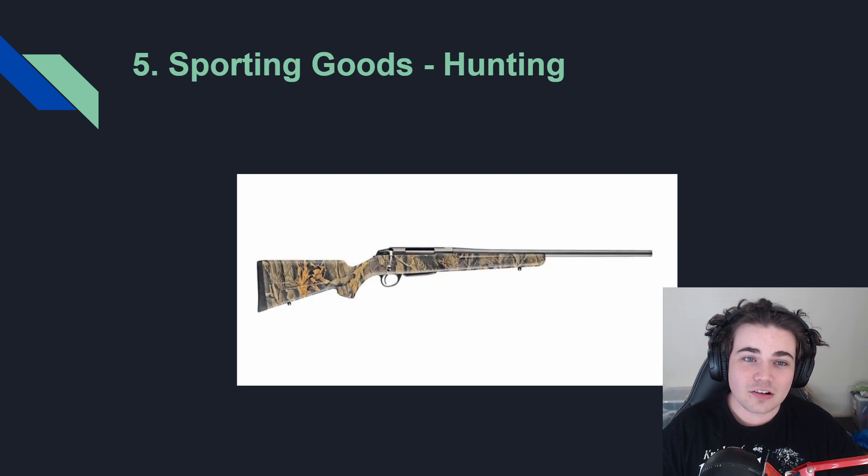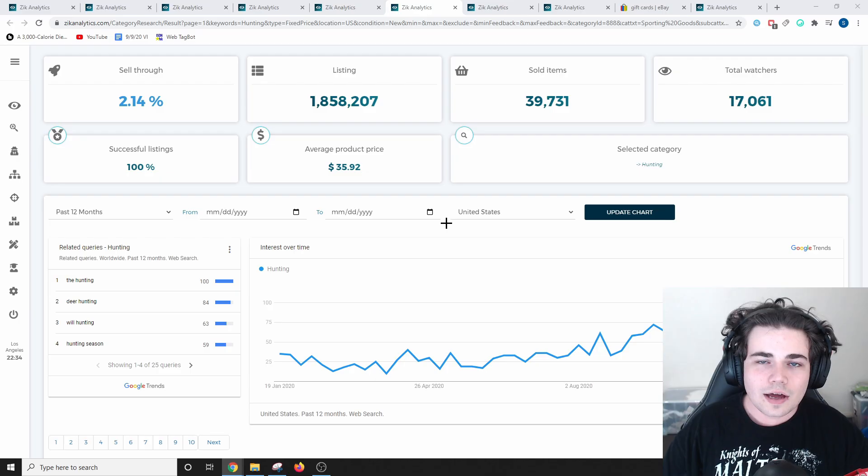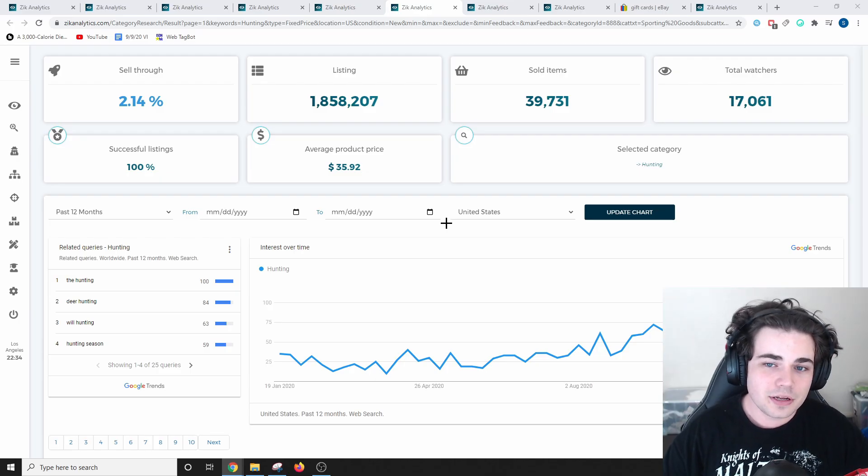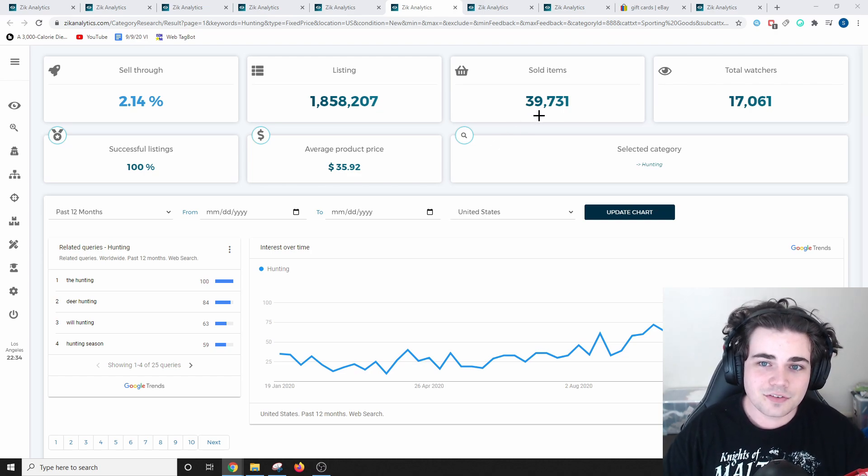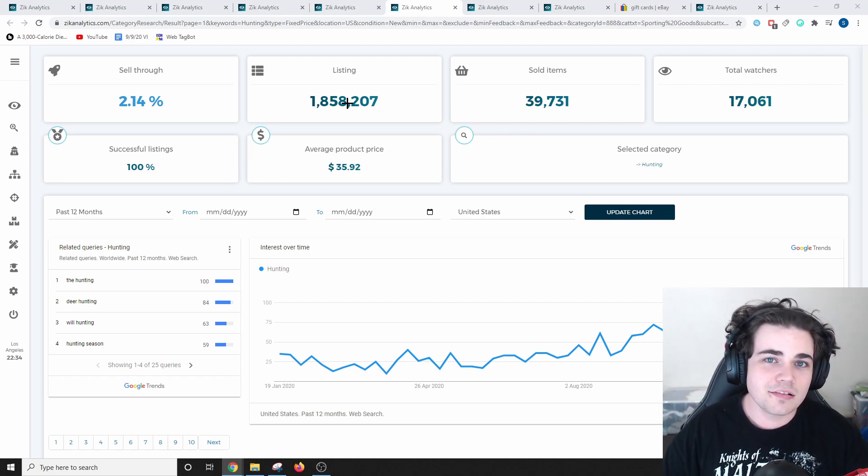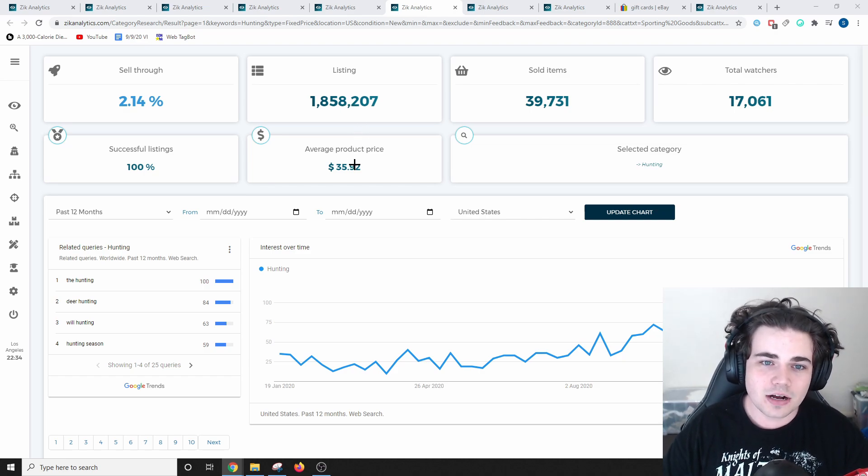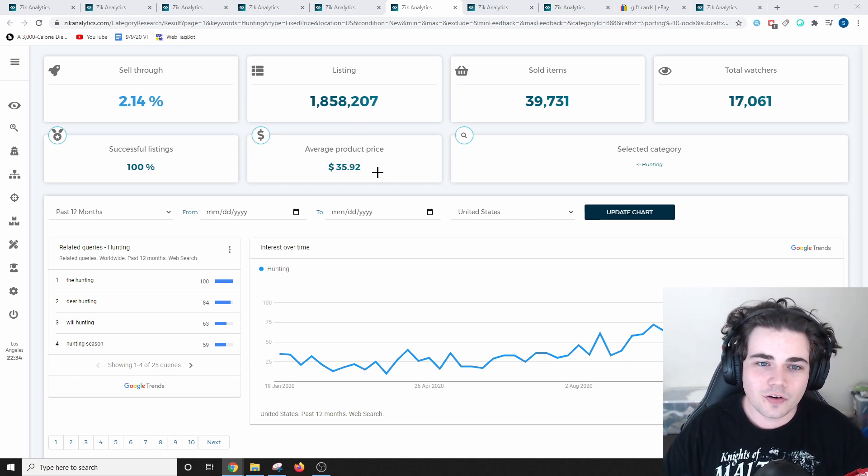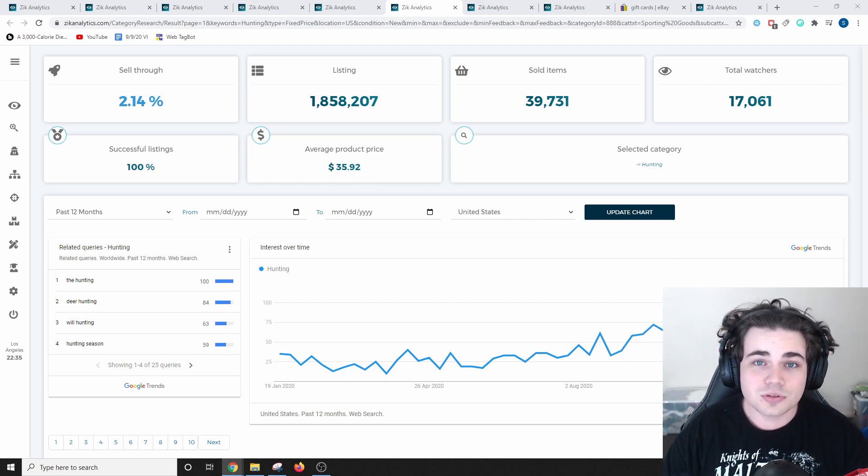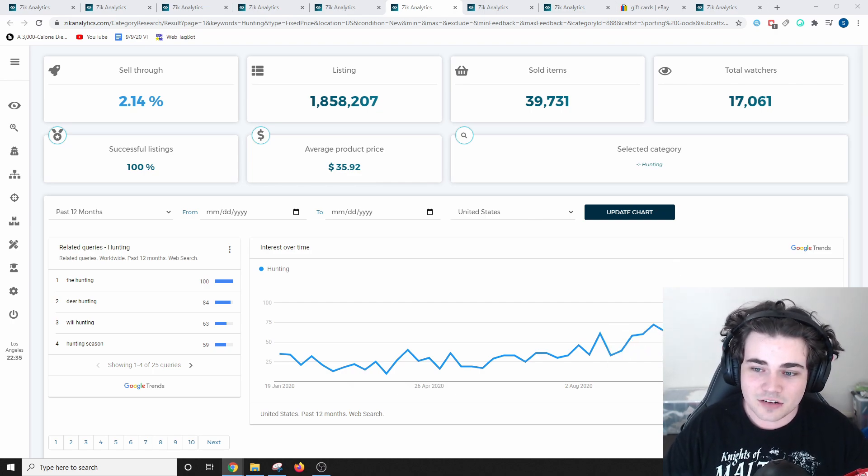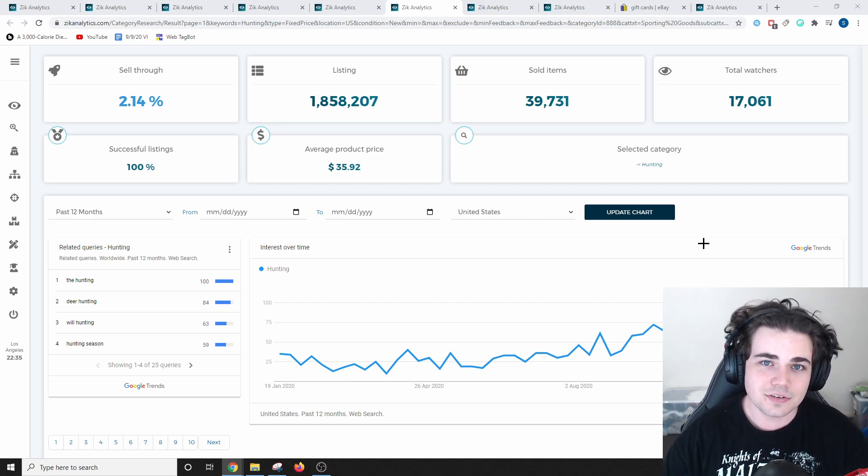The fifth easiest category to sell in is sporting goods, specifically hunting. Items within sporting goods and the hunting niche have sold 39,731 times. There is currently over 1.8 million listings, and there's an average sale price for this product of $35.92. If you look on this graph from Google Trends, it also does appear that generally interest is going up for hunting equipment, more people are getting into the activity.